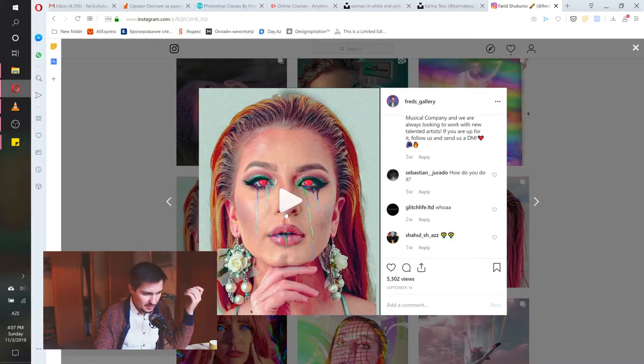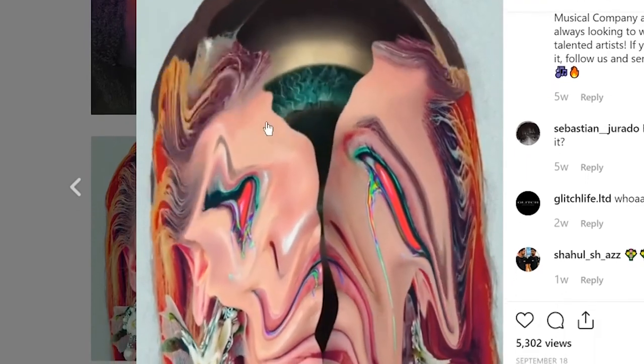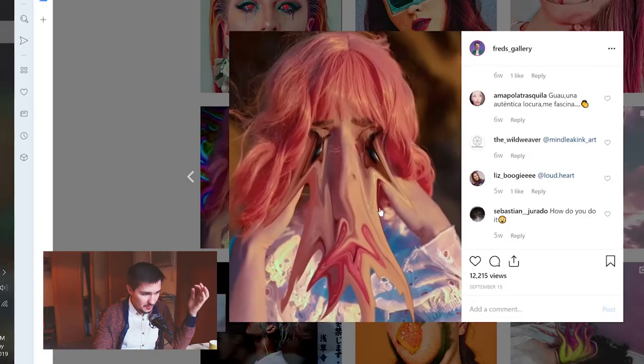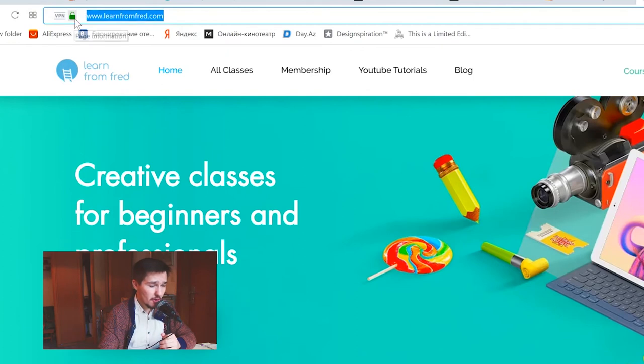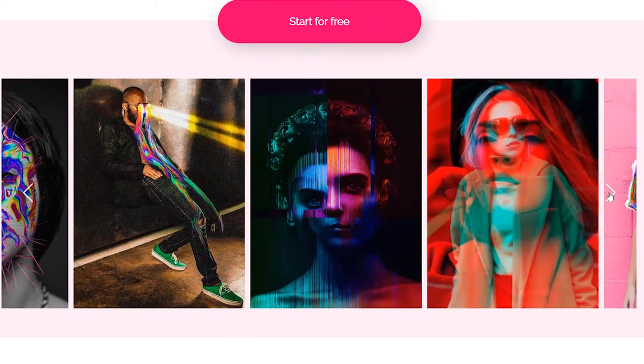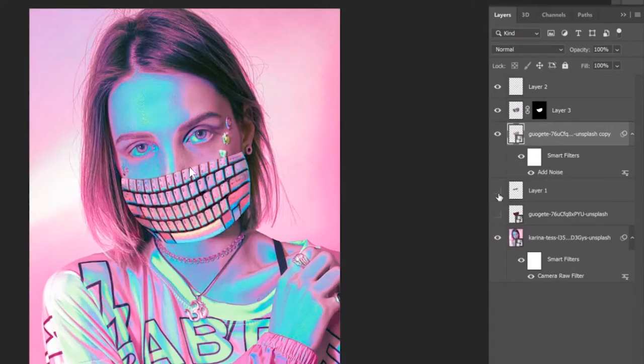Before continuing, I want to mention some animations that did well on my Instagram — including a face-washing animation and a liquid face effect. I released a class teaching how to create these animations in After Effects, even if you've never used it. Go to learnfromfred.com to start learning for free and access all my other classes and artworks.